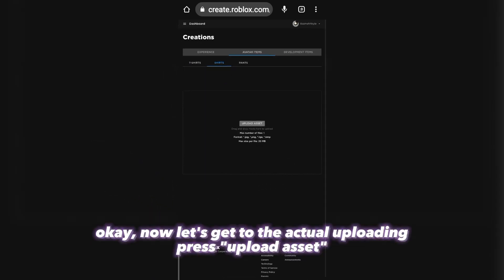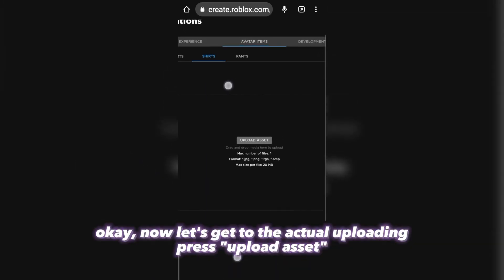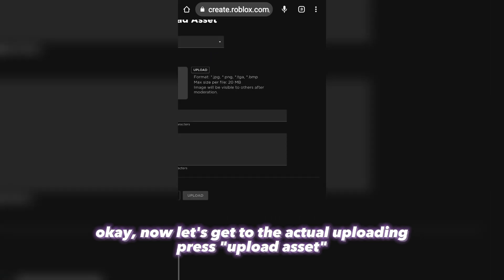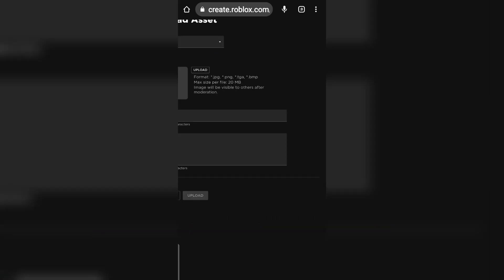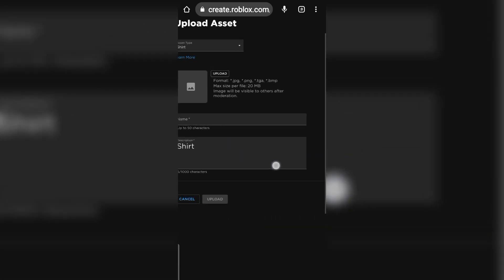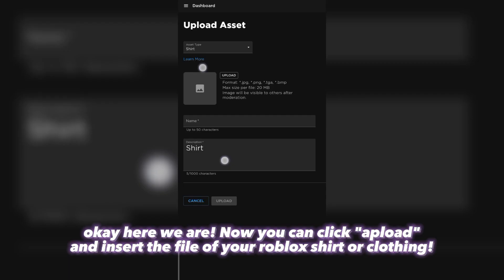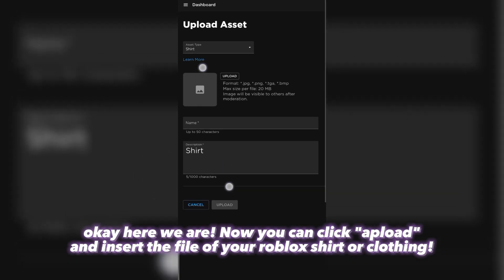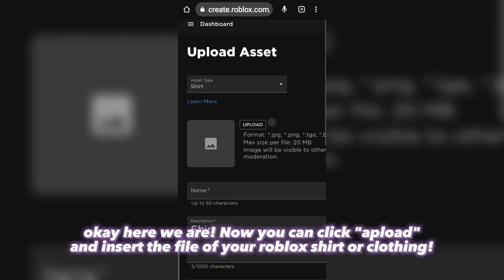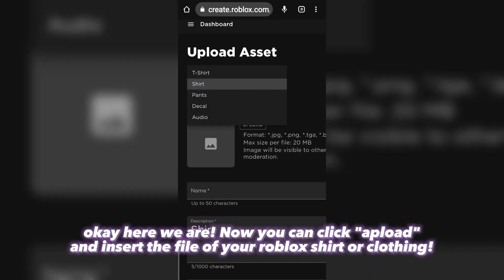Now let's get to the actual uploading. Press Upload Asset. Here we are — you can click Upload and insert the file of your Roblox shirt or clothing.